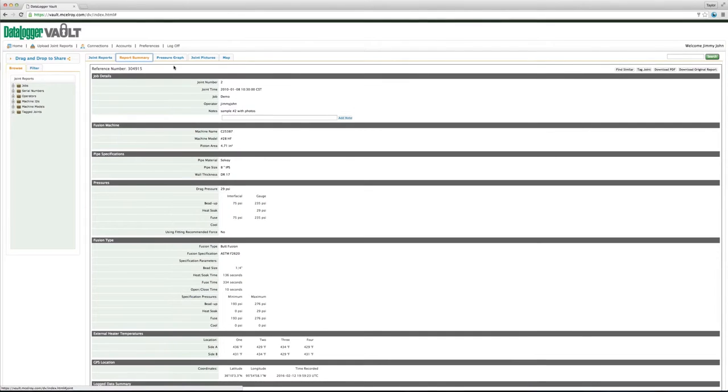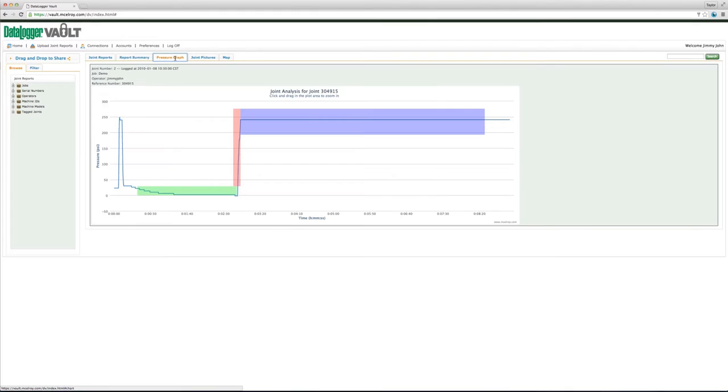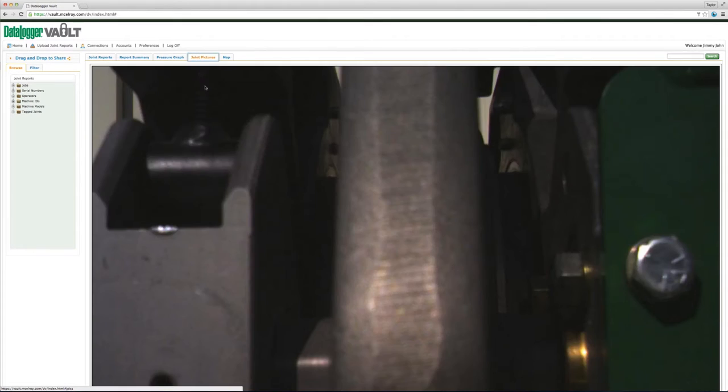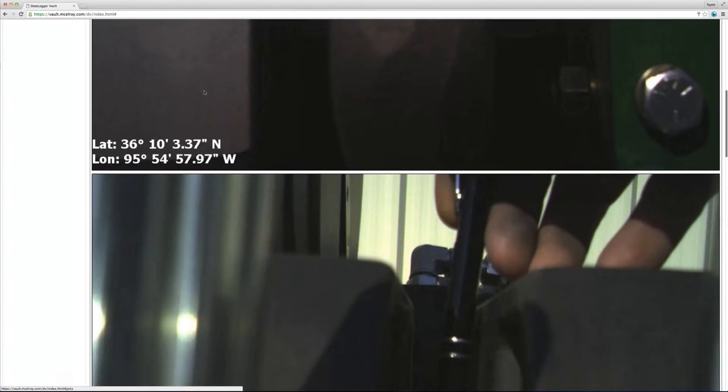Datalogger 5 users will benefit from all the features of the Datalogger vault and will be able to see GPS tags and photos captured during the Fusion process.